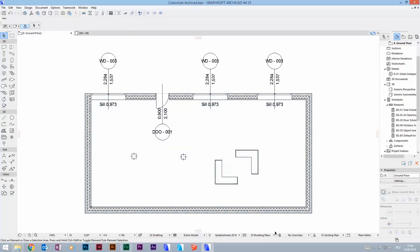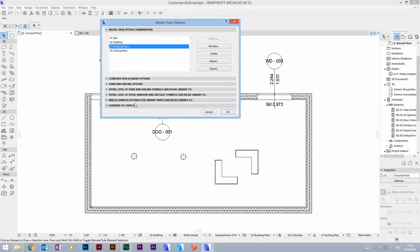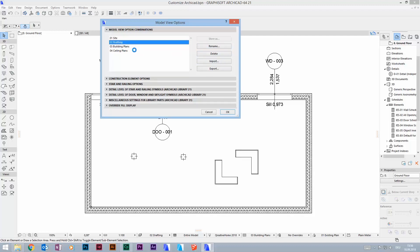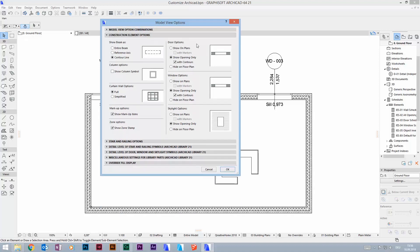At the top we can rename existing options, we can delete them, or we can import and export model view options. The six following points deal with the graphical presentation itself. Let's start with Construction Element Options.